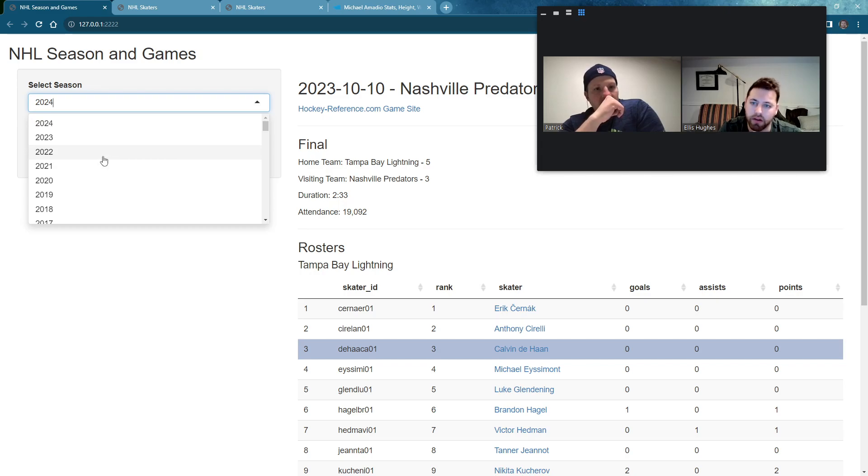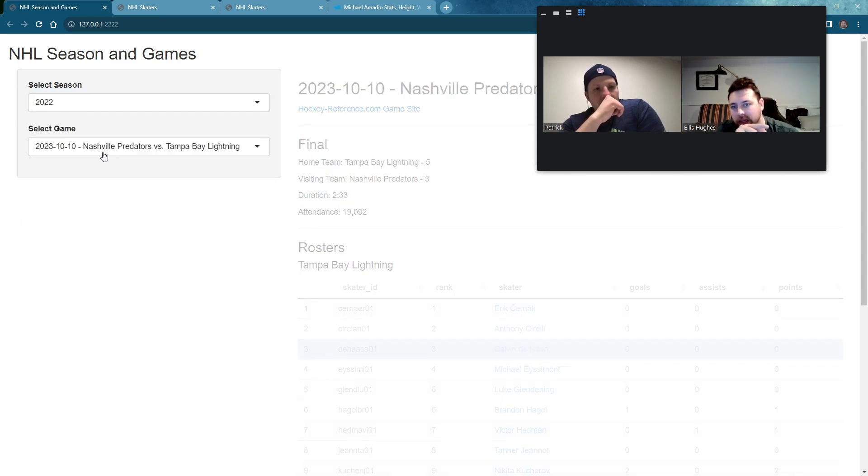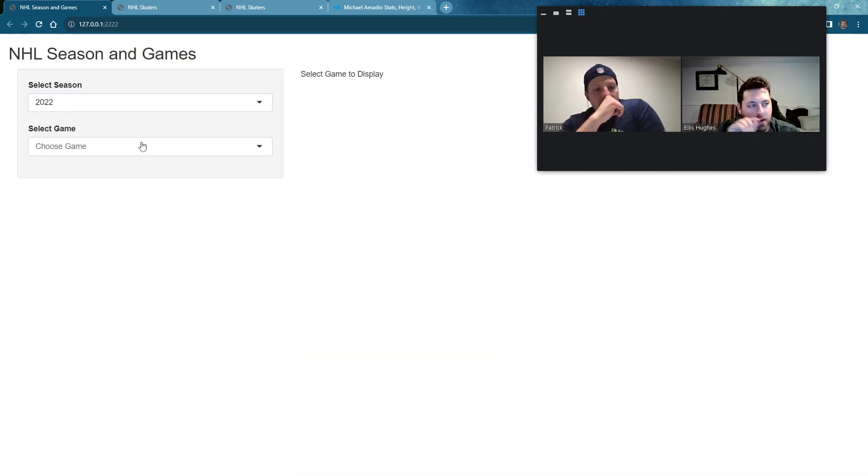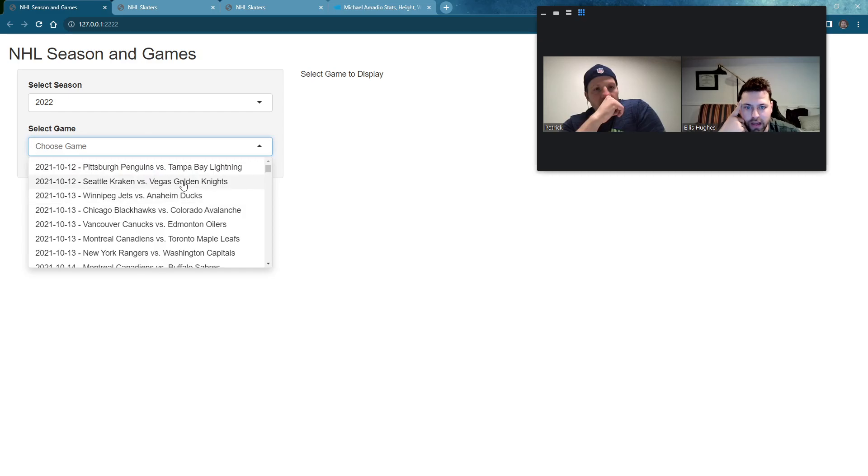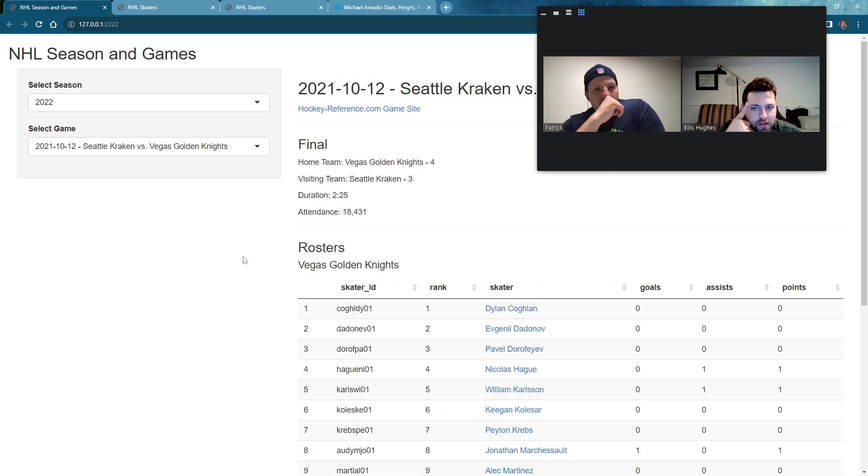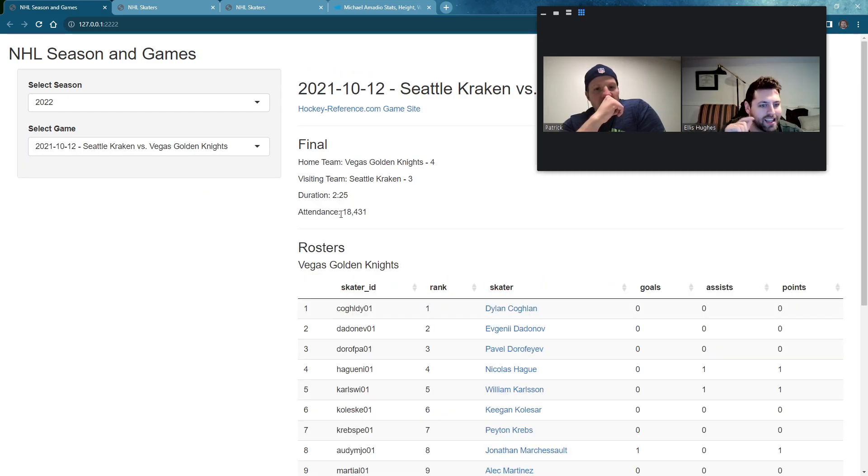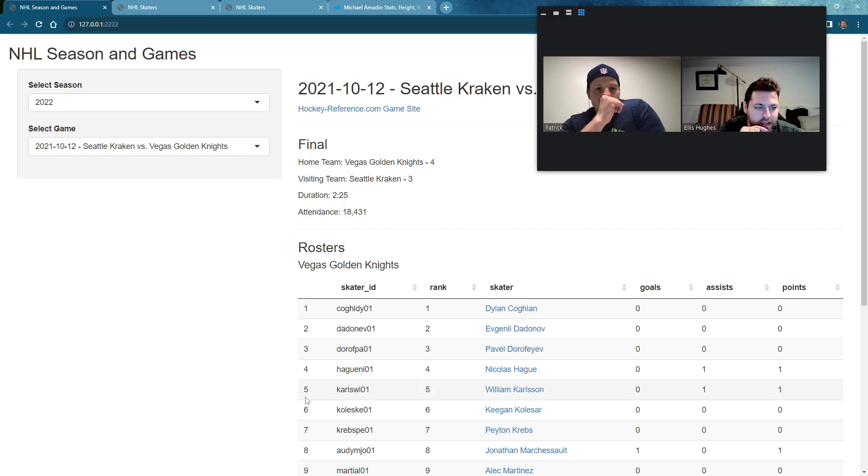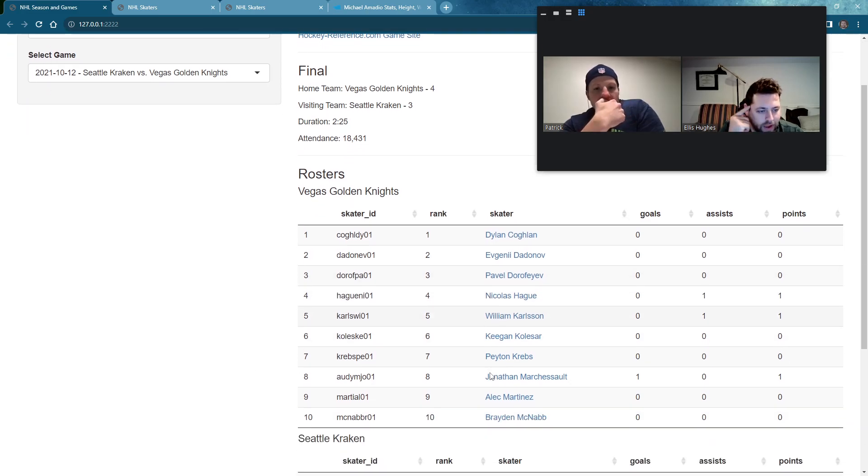So here we can see the Tampa Bay Lightning versus the Nashville Predators. Tampa Bay had Michael Isomont. My bad, man. Luke Glendening. But what you can do now is you can actually click on that name. It'll take you over to our Skater app and show you that player's stat line for that year. And so now you can go and you can be investigating what's going on. Go, oh, I actually was curious what's going on in 2022. There was a game. I remember watching it. Oh, it was the Kraken versus Golden Knights, the very beginning of the season.